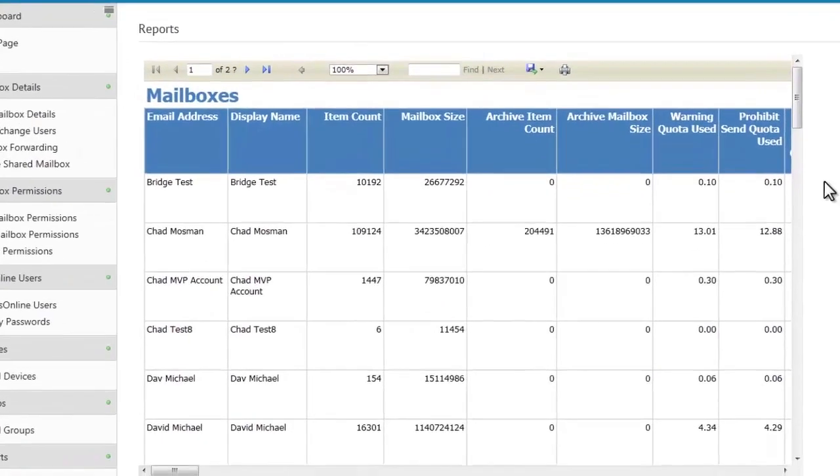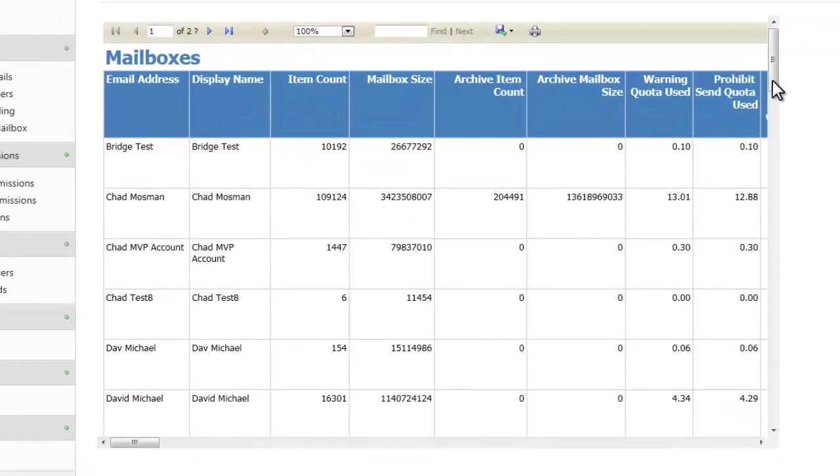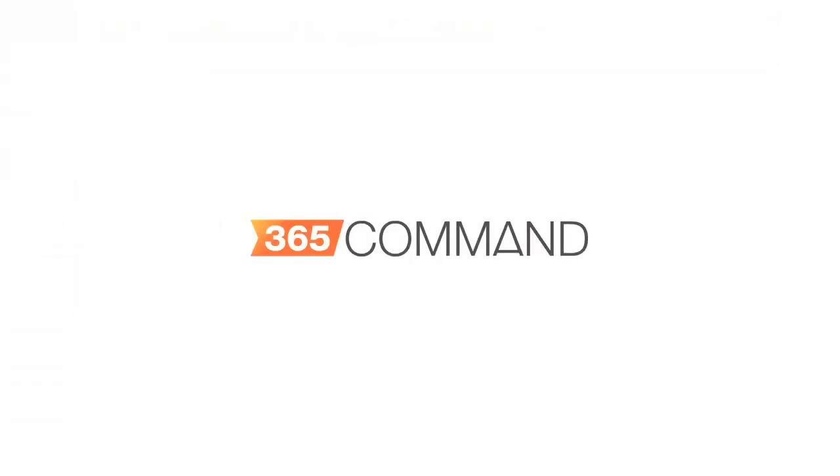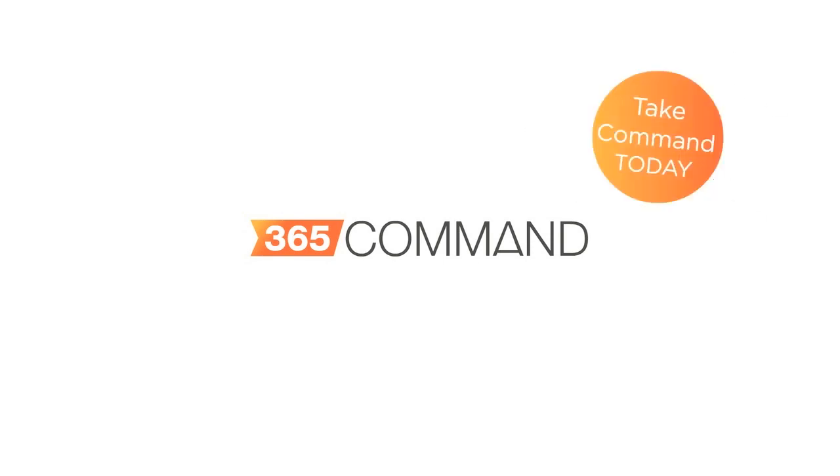These reports are helpful in tracking and understanding your data, and with 365 Command, can be gained through a few simple clicks. These are just a few of the many features of 365 Command. Start taking command today of your Office 365 environment.